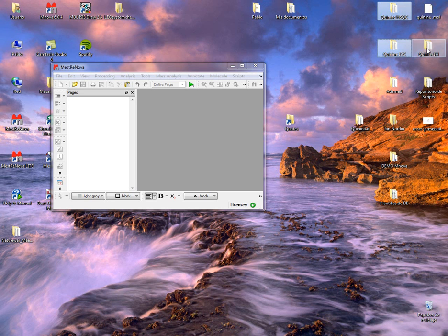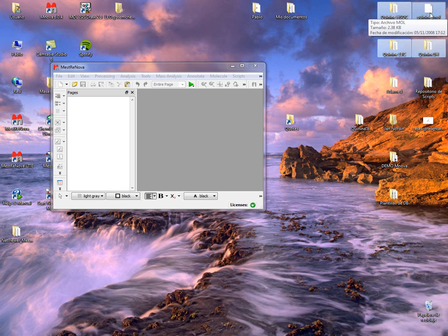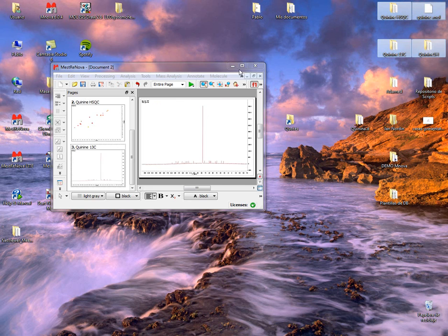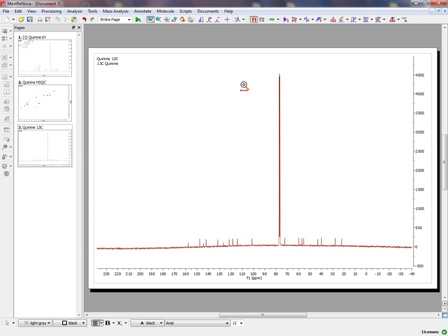Let's see how we can import a Proton, a Carbon, a HSQC, and a MOL file into MNOVA. Just select the folders and drag and drop into MNOVA.